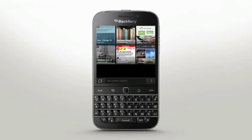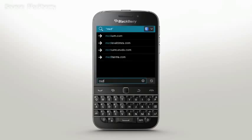To start browsing, begin typing in the text bar. It will bring up your past sites, bookmarks, suggested search terms, or just enter the website directly.